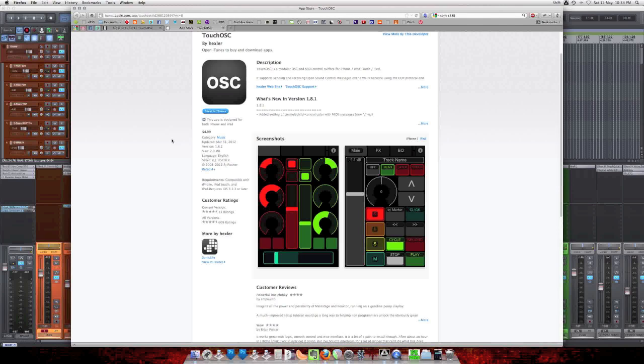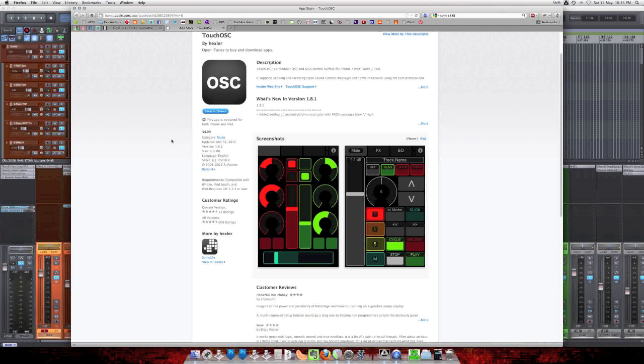Hey guys, this is John from The Reaper Blog, bringing you another tutorial video. Today I'm going to talk about TouchOSC. It's an iPhone app, or iPad app, that lets you remotely control your DAW, and it's pretty cool. This video will show you how to set it up with Reaper.